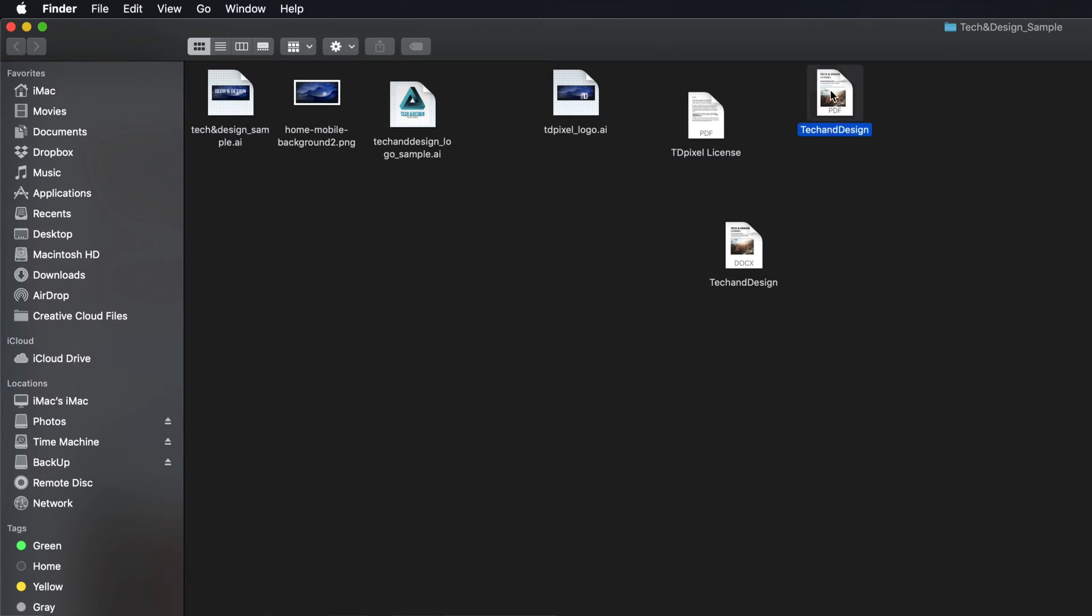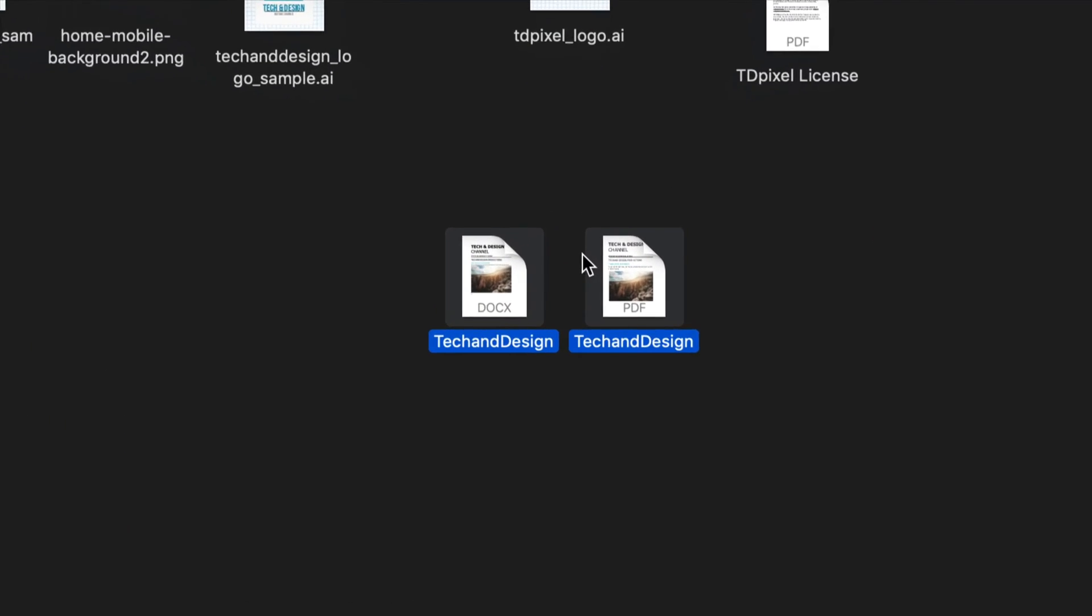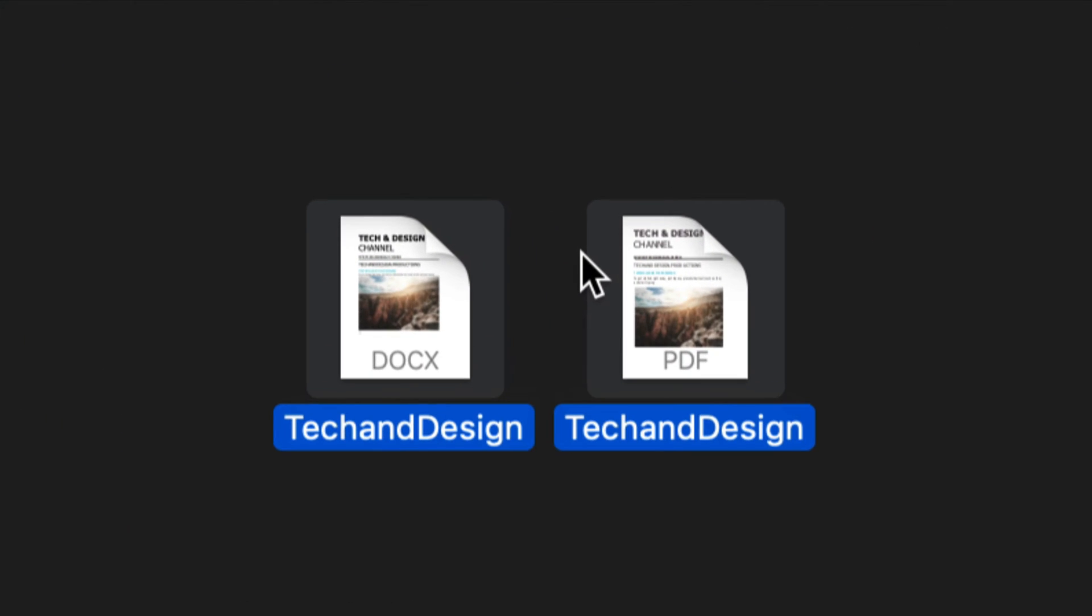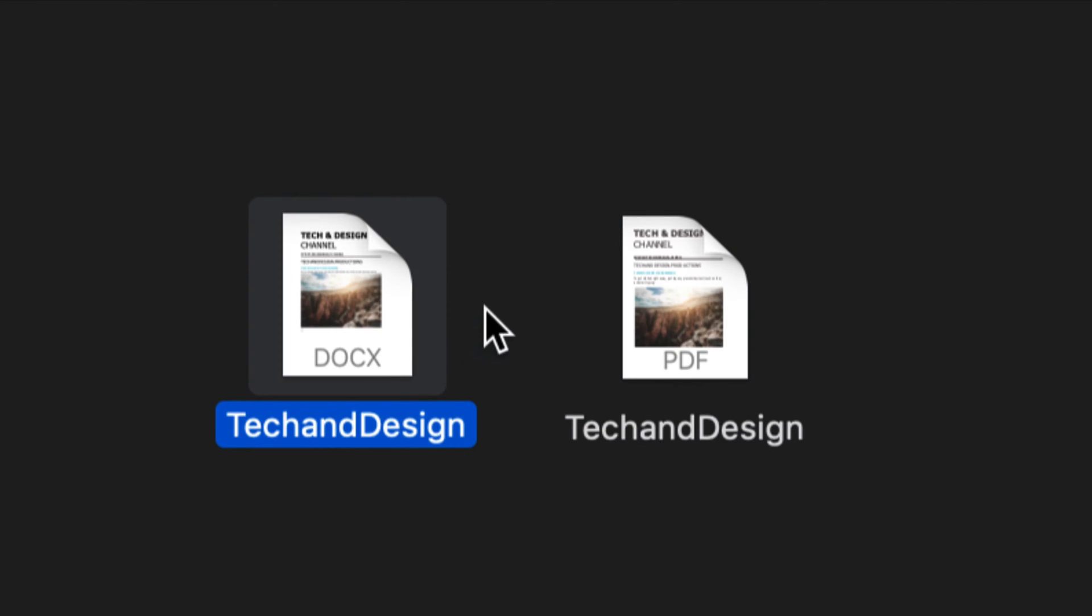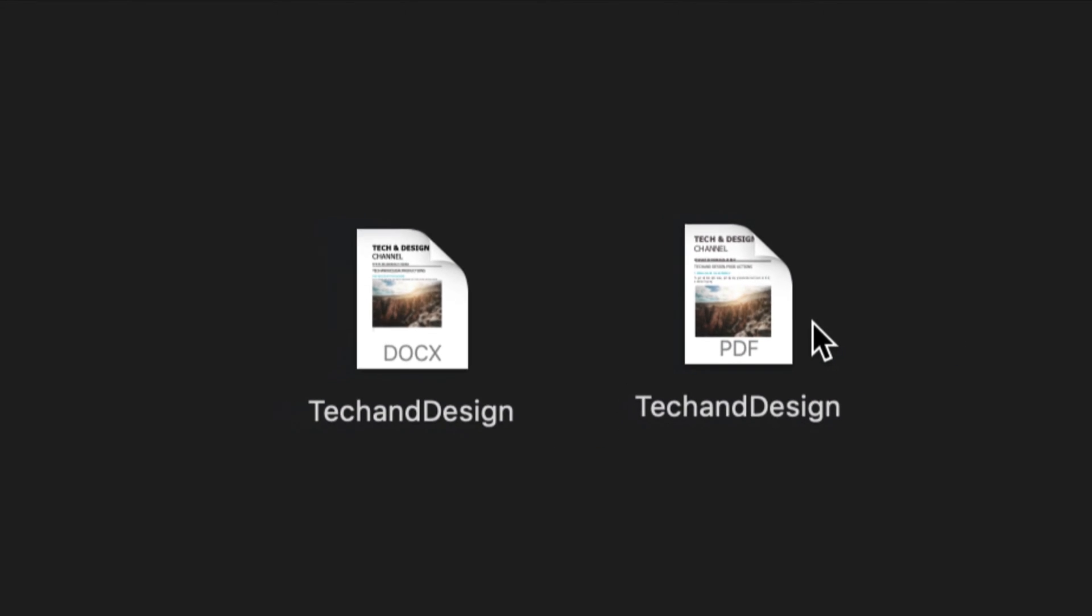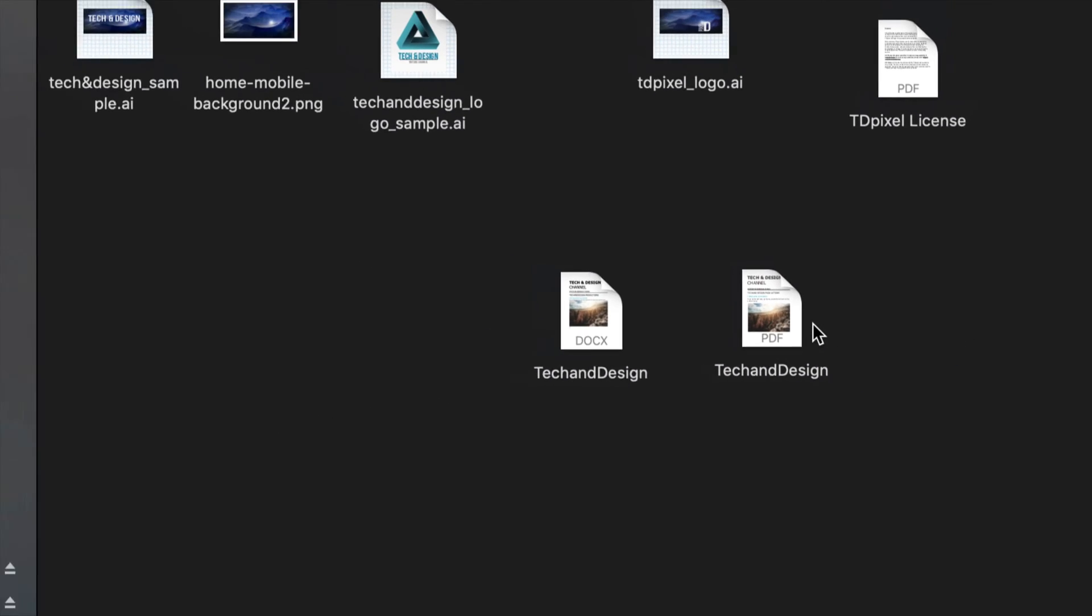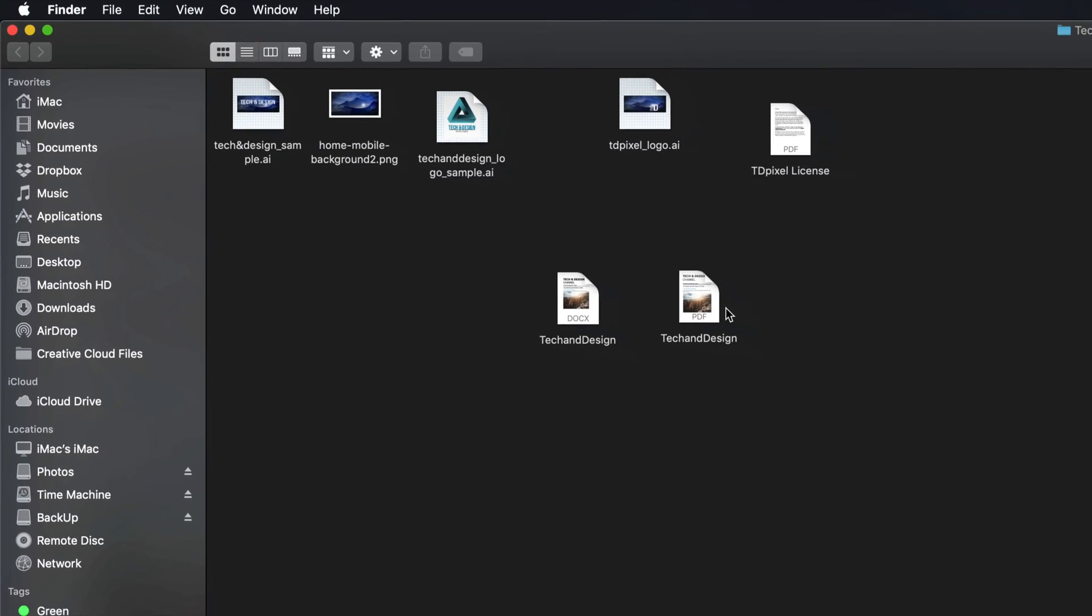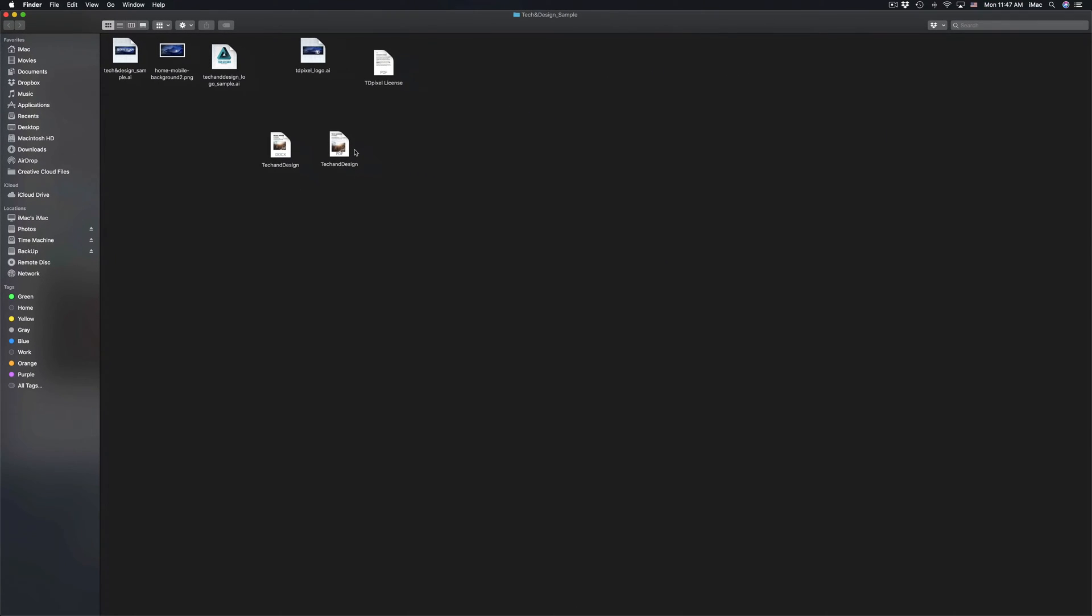And right here is my PDF again. So those are the two ways that you can create a PDF from your document. This is originally from Microsoft Word and I just created a PDF document out of that using Microsoft Word and Pages, which is free software that comes with every Mac out there.